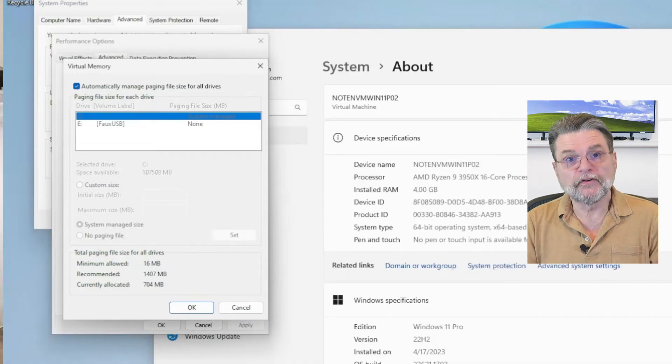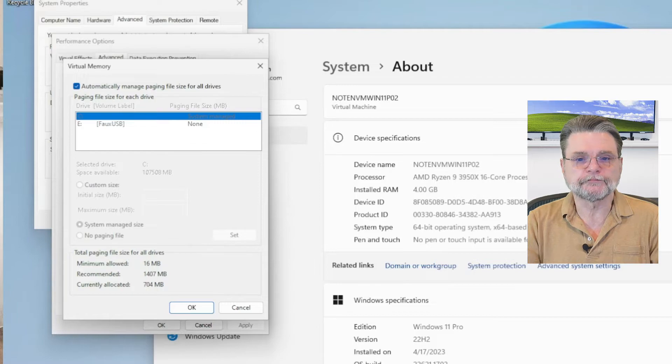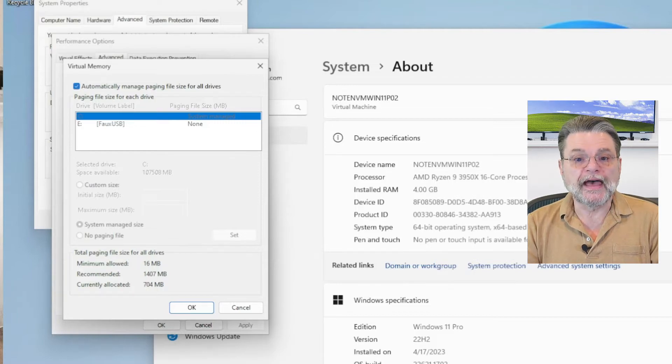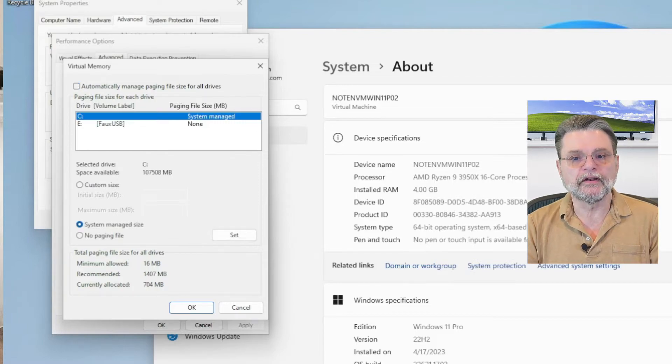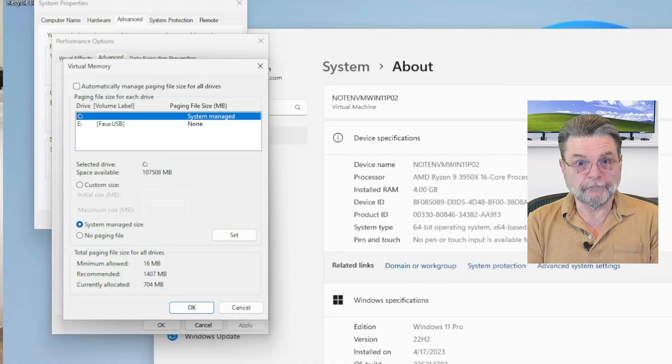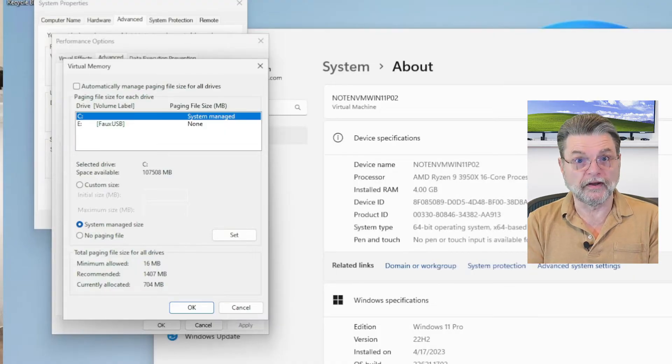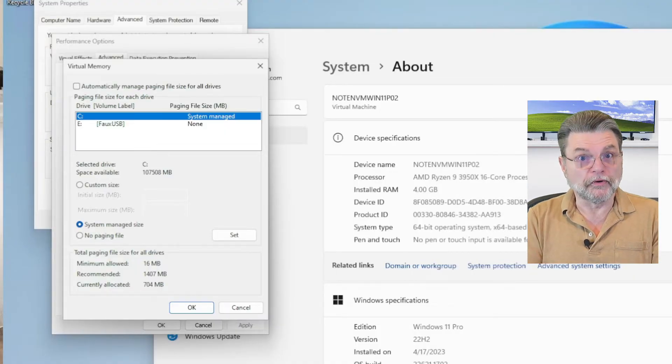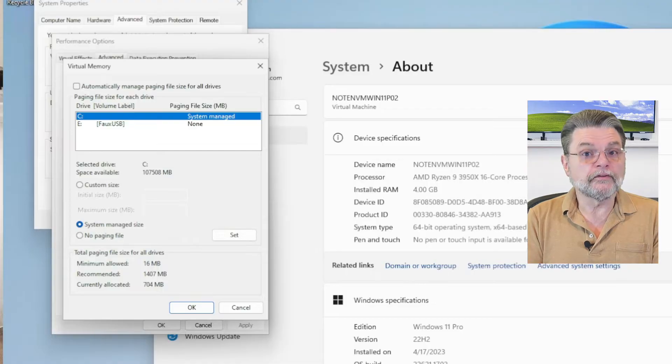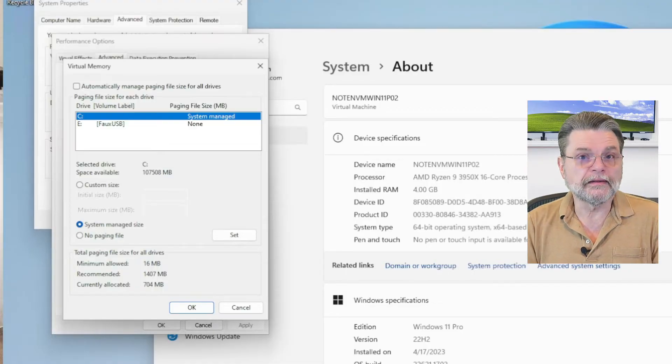However, if for some reason you want to change it, then uncheck that. And all of a sudden you have the ability to set paging files or virtual memory files per drive and or turn it off completely.